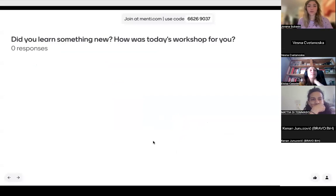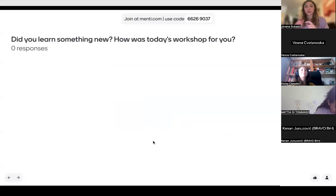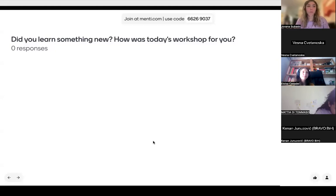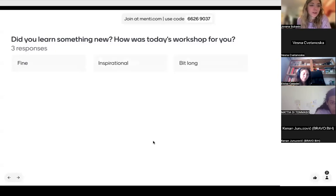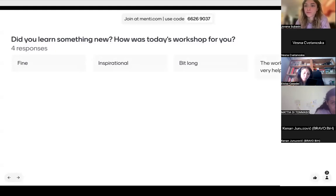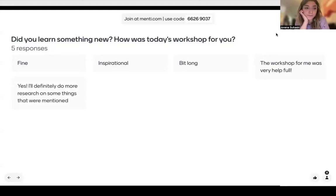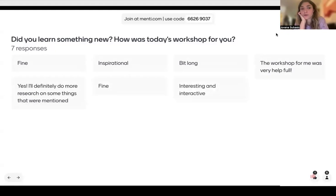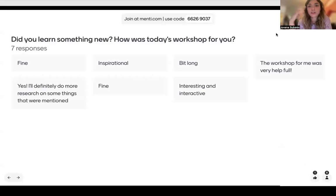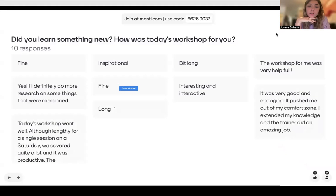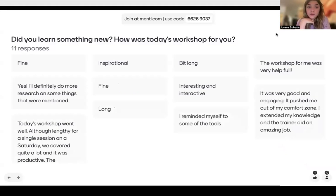Did you learn something new today? How was today's workshop? Responses: fine — let's be more descriptive than fine — a bit long, we had a lot to cover, very helpful. Someone mentioned wanting to do something else — for everything we covered today I'm going to send all the links for the things we talked about, and some more references for youth work practices if you're interested.